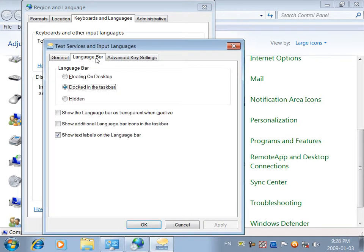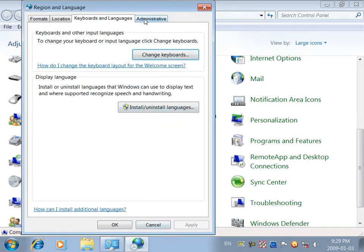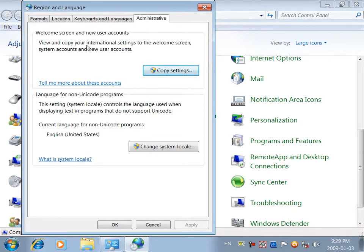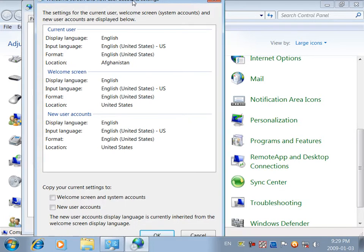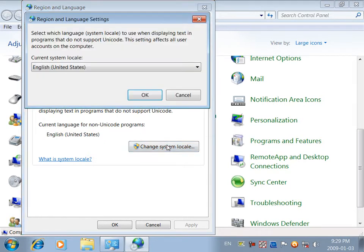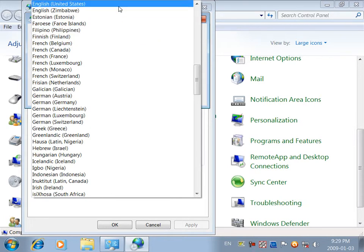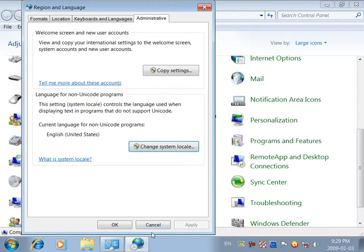The language bar is installed. This is the administrative tool in the welcome screen and in the user account. Copy setting and click OK. Copy and change system location. If you can install some programs, you can click apply.